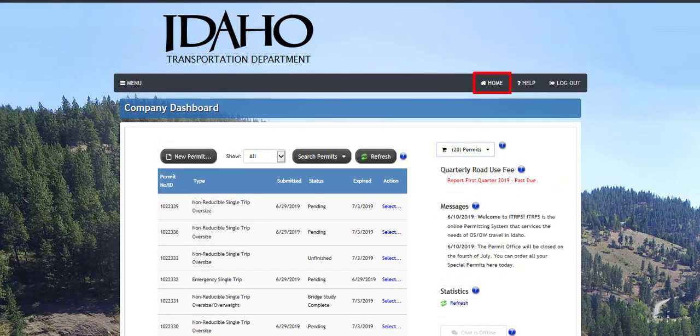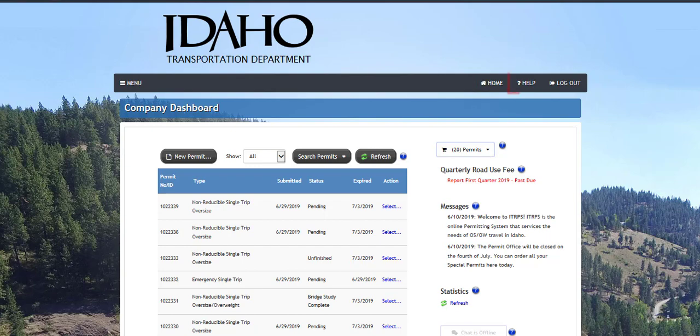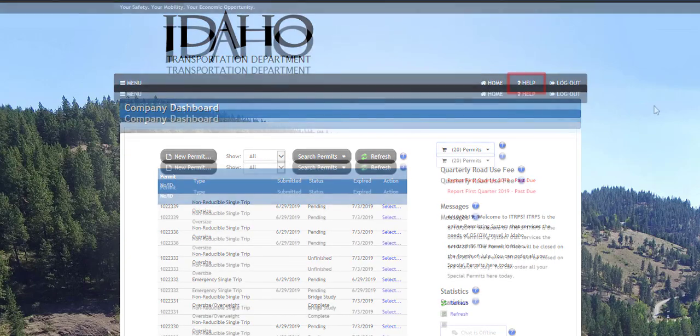The home button at the top of the screen will always bring you back to your company dashboard from anywhere throughout the system. The help button at the top of the screen will display help information for the page you are on in ITrips.